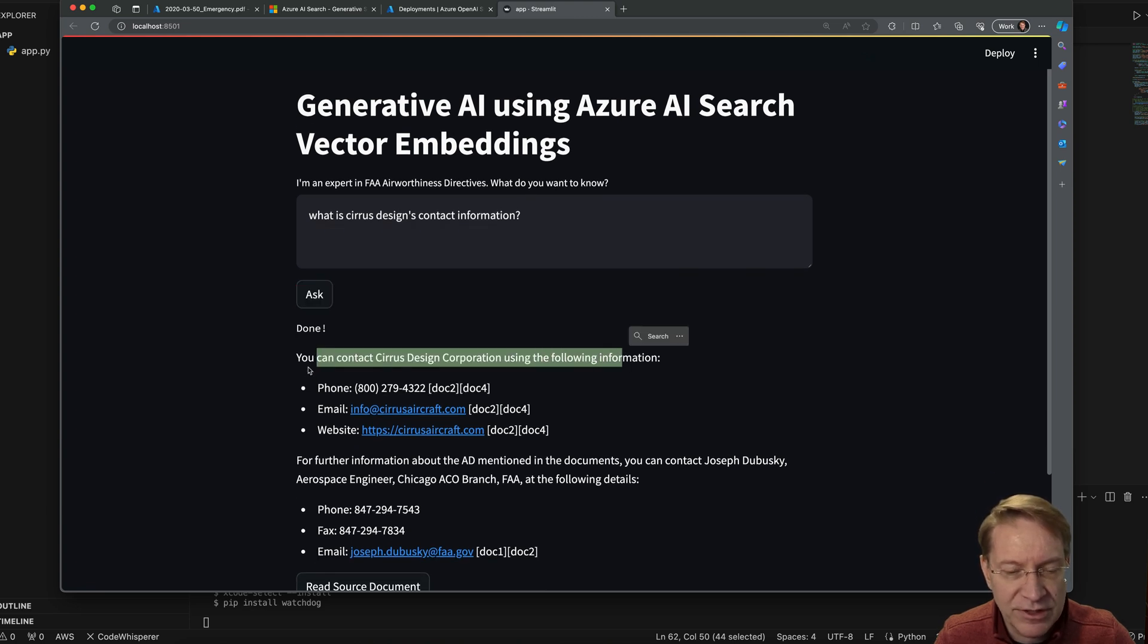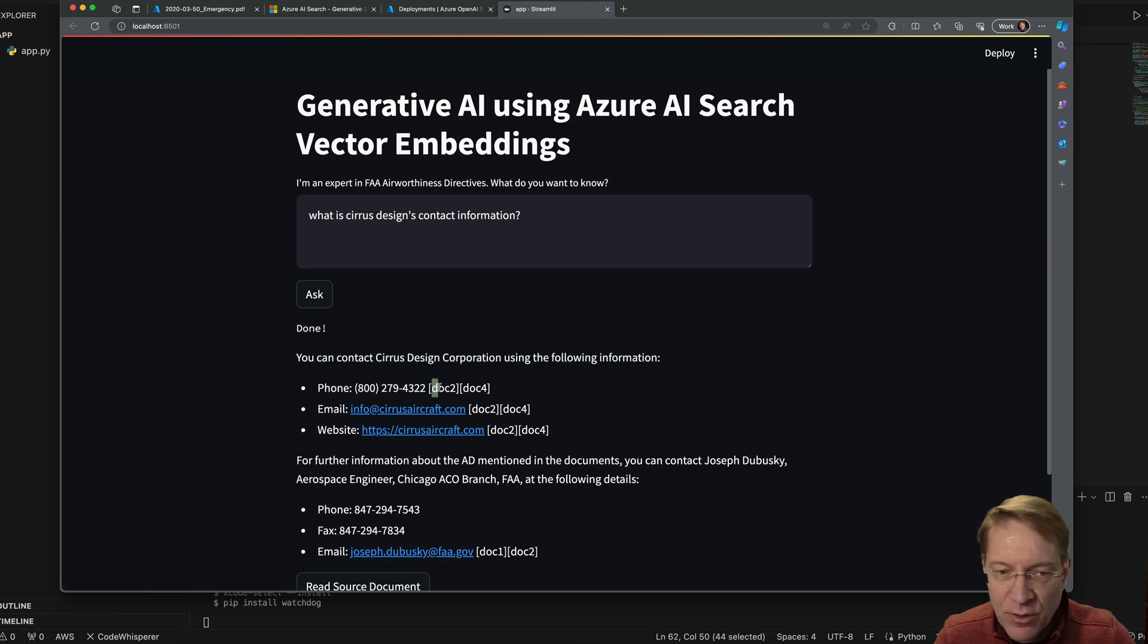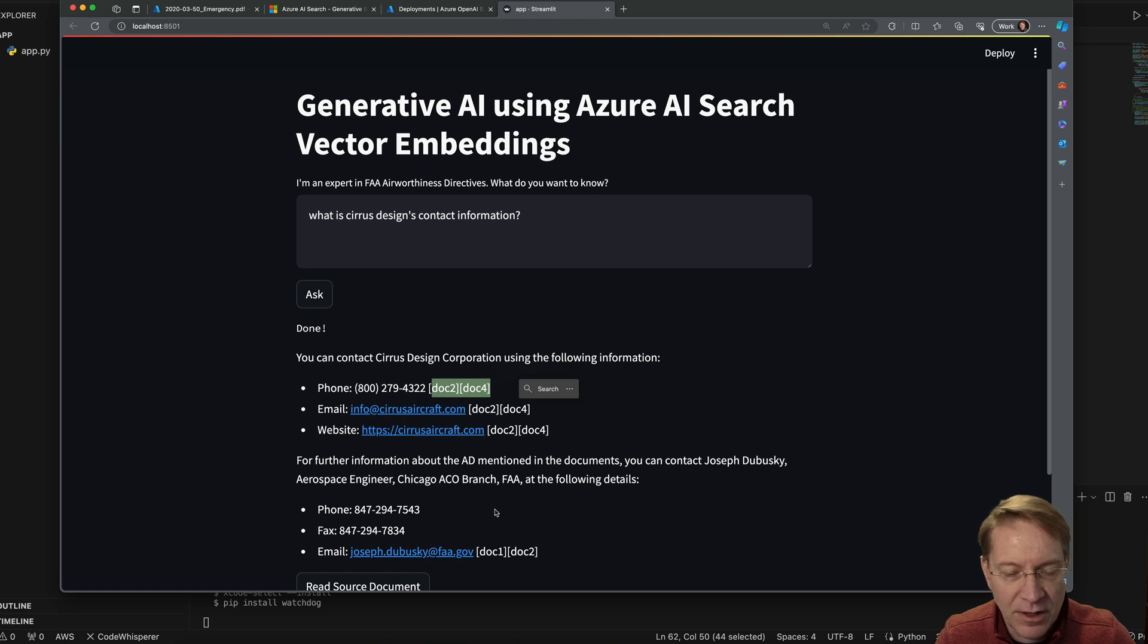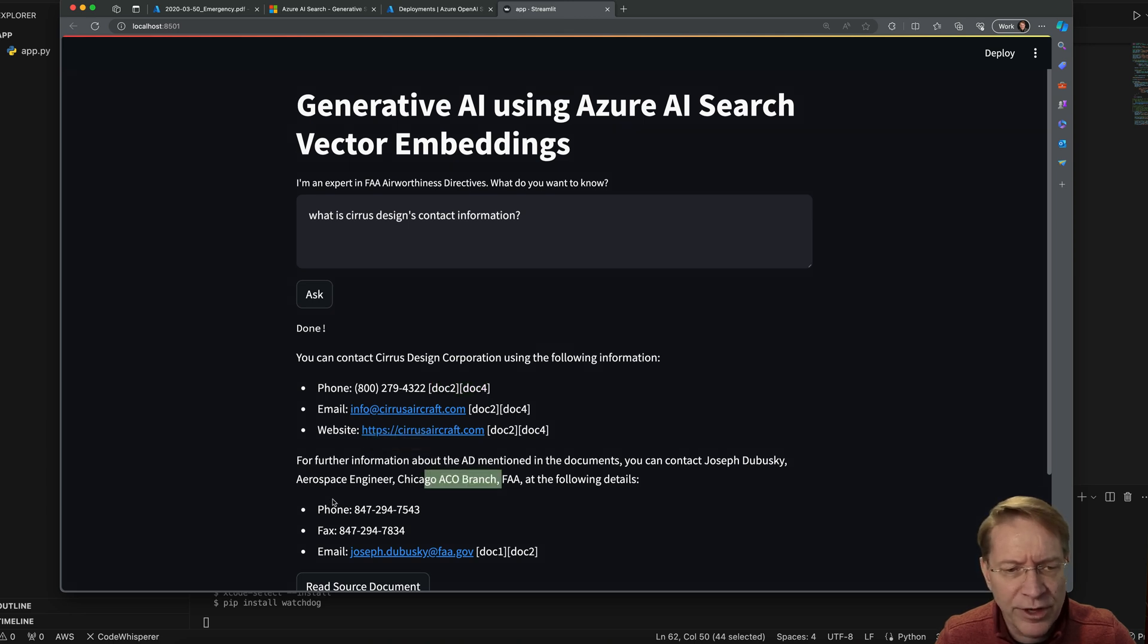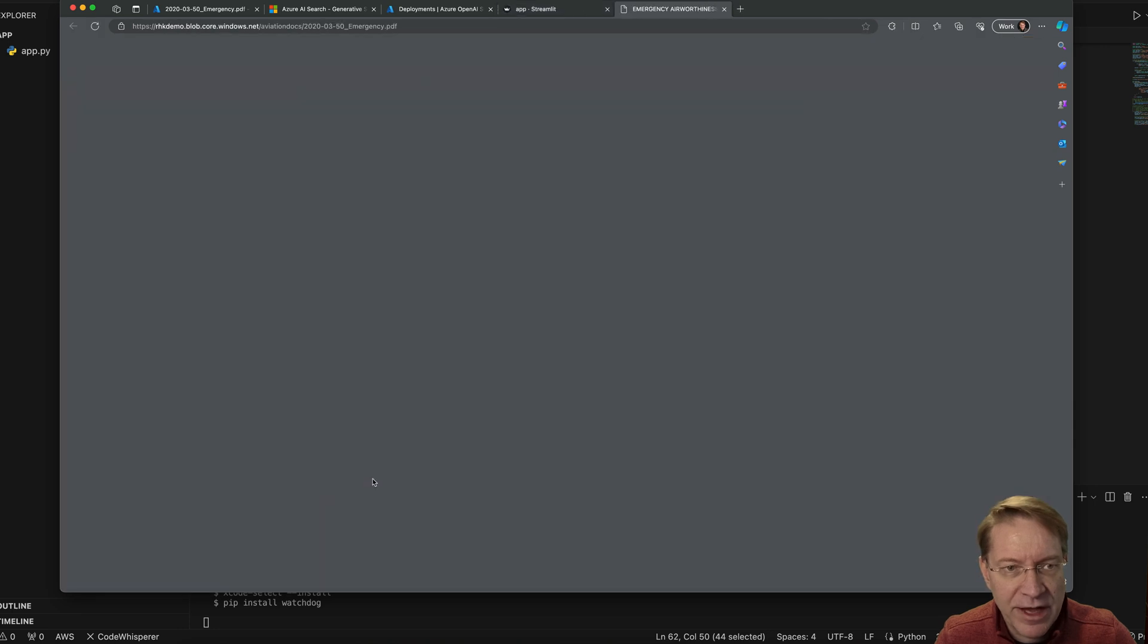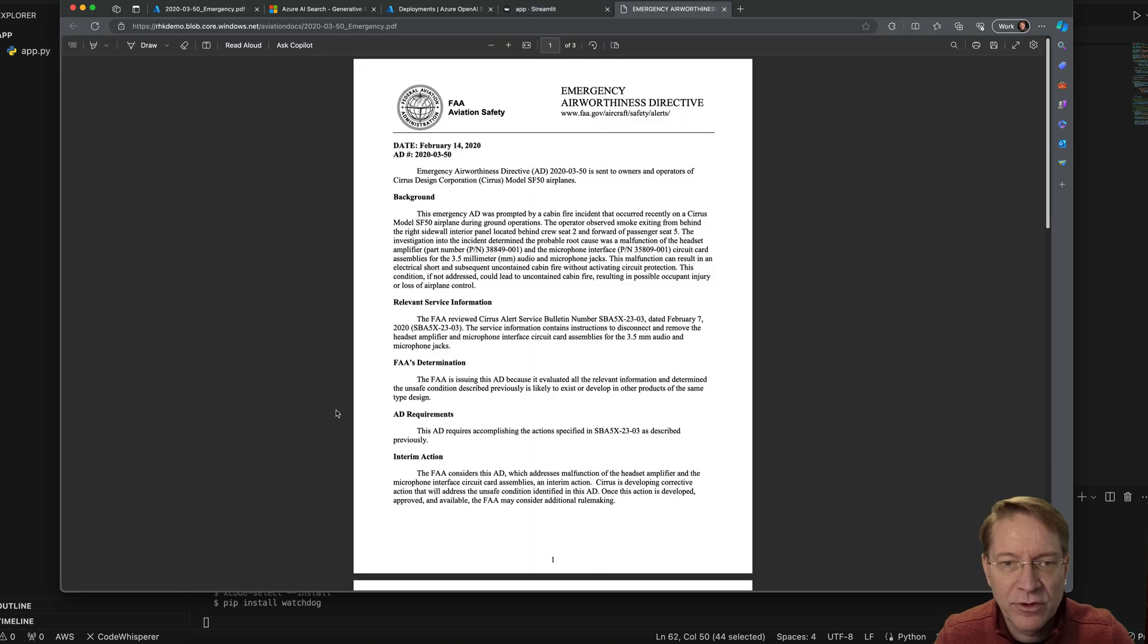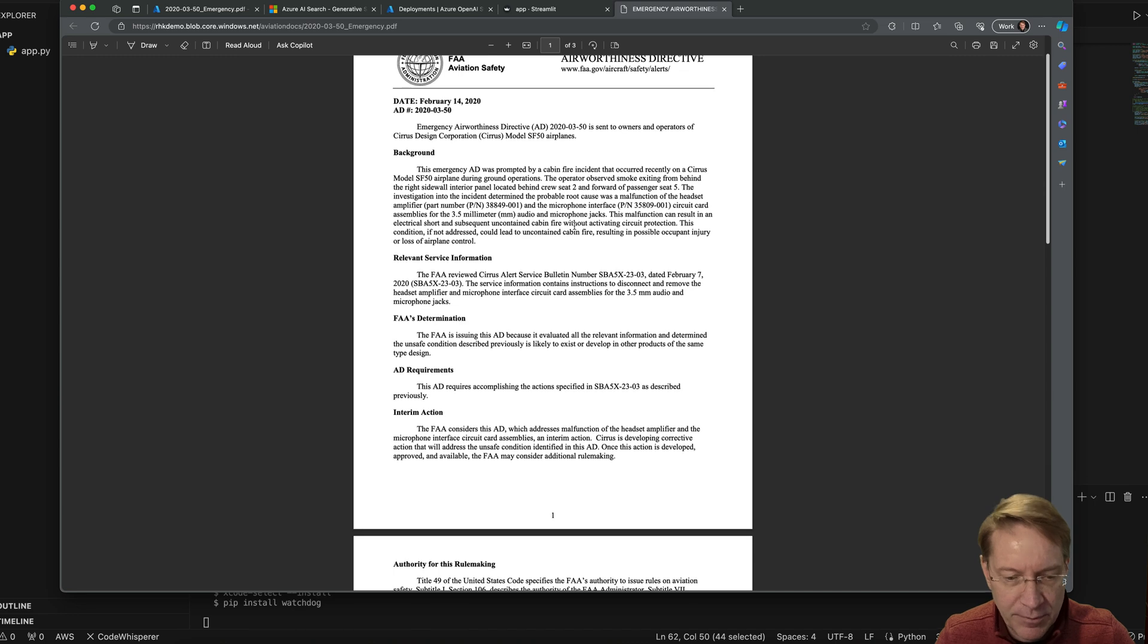And here I have the contact information, Sears Corporation, Sears Design Corporation. I have a phone number, email, and website. It looks like they actually were referenced in two different documents, two and four. And then also there's some additional information about an FAA employee. Hmm, I wonder why. Let's read the source document and see if we can figure that out.